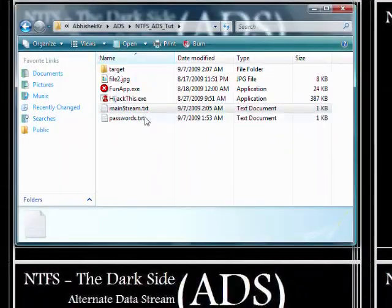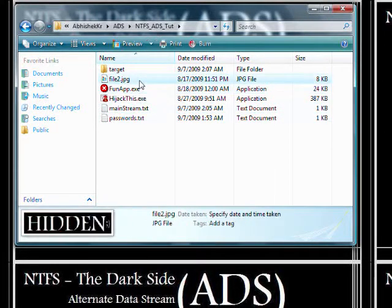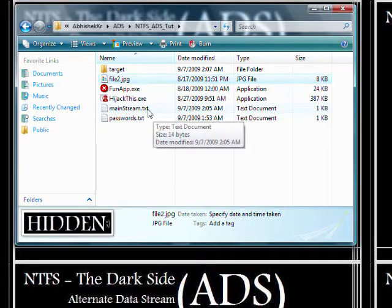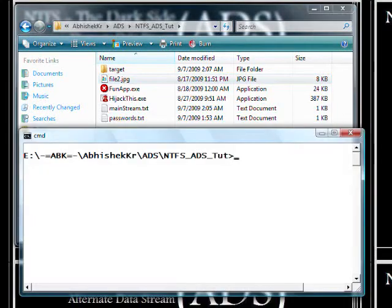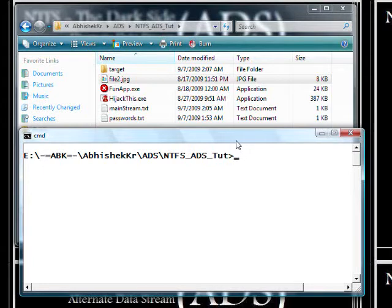Here we have a mainstream file and a few other files which we want to hide. We'll attach them to the mainstream file's ADS. All we need is a command prompt and a mainstream file. I already have an ADS file attached to this mainstream file to show you how to access these ADS files.